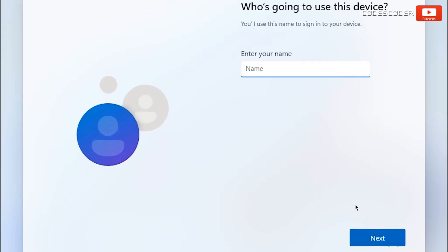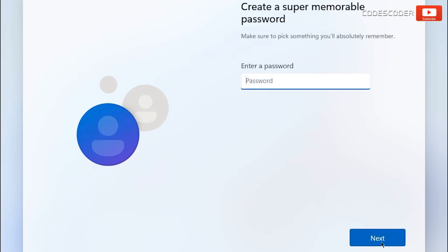The person who's going to use this device, enter his or her name. Now click on next. If you want to enter a password, enter the password; if you don't want to enter a password, click next.